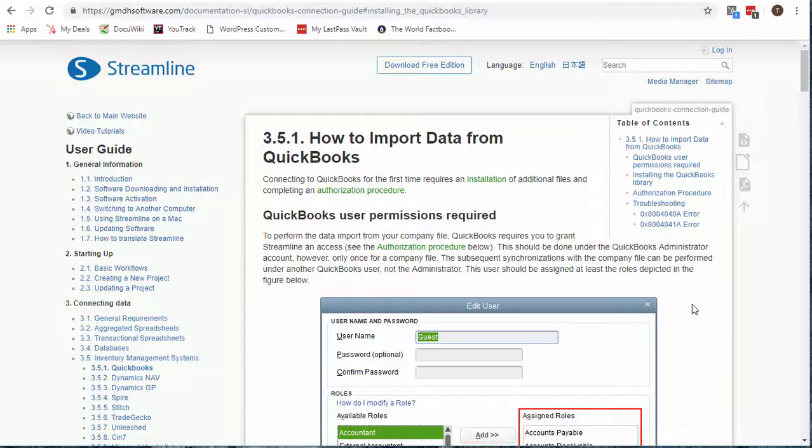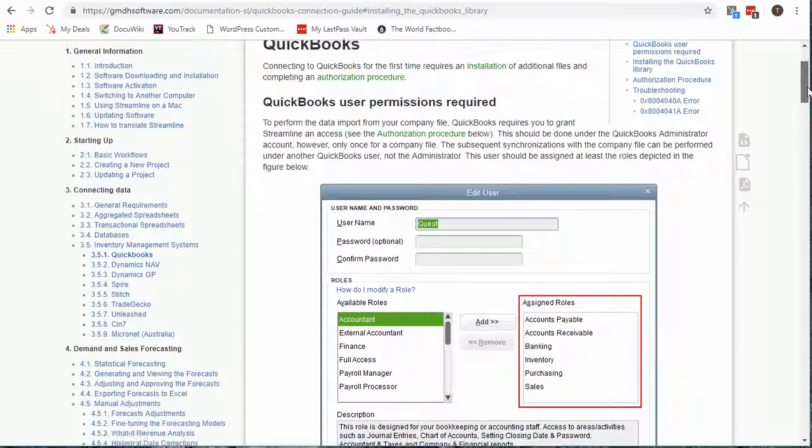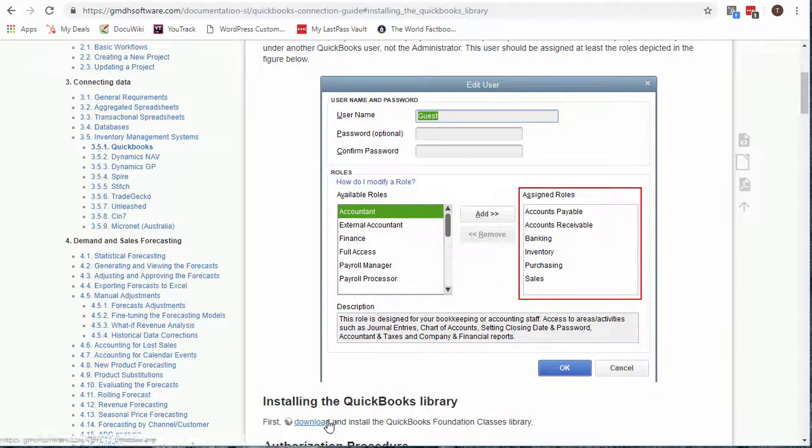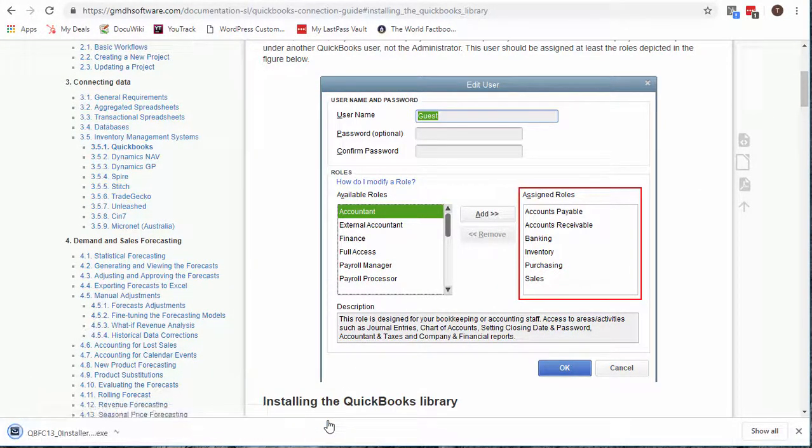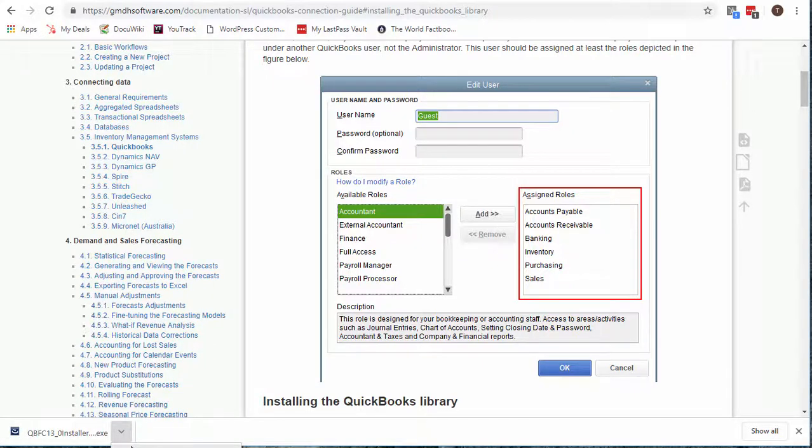To connect Streamline to QuickBooks, I will need to download and install the QuickBooks Foundation Classes Library. I can find it in the QuickBooks article of Streamline's documentation.